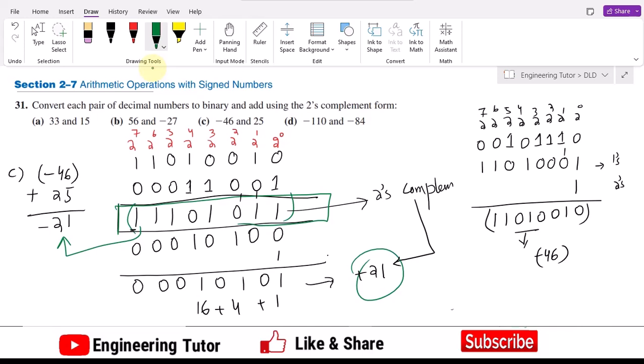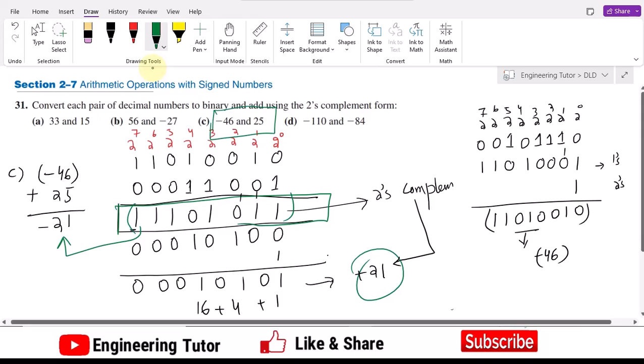So that is the answer to the question in which we added the values of minus 46 and 25, confirming the result of minus 21.